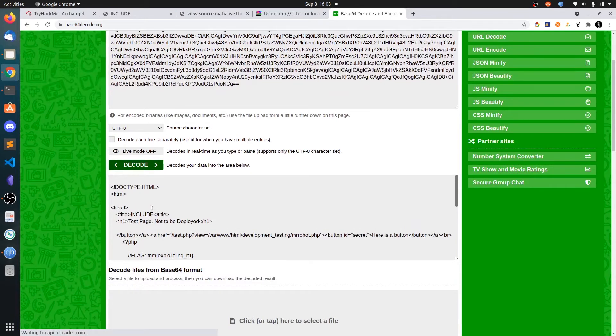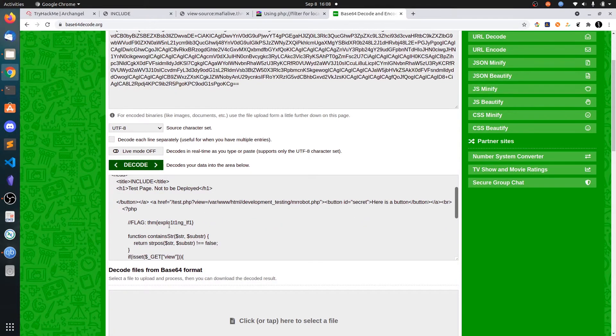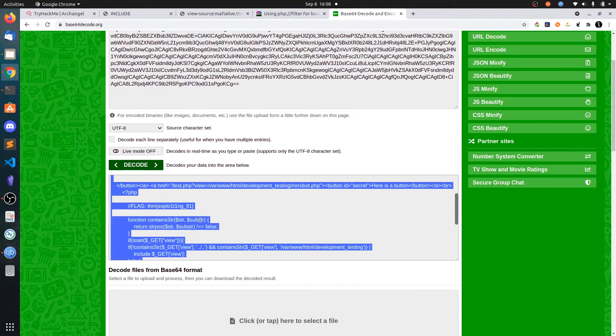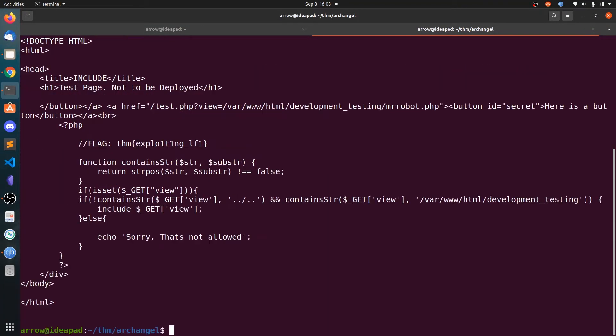This is the HTML source code which includes the PHP. You can see here the flag is exploiting LFI. That is the next flag. You can copy this source code. I have already copied this.